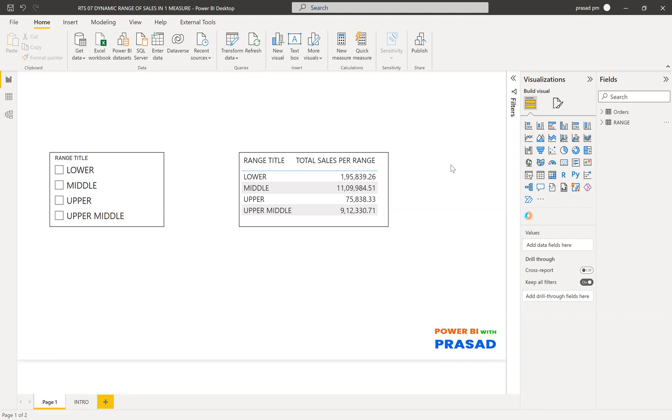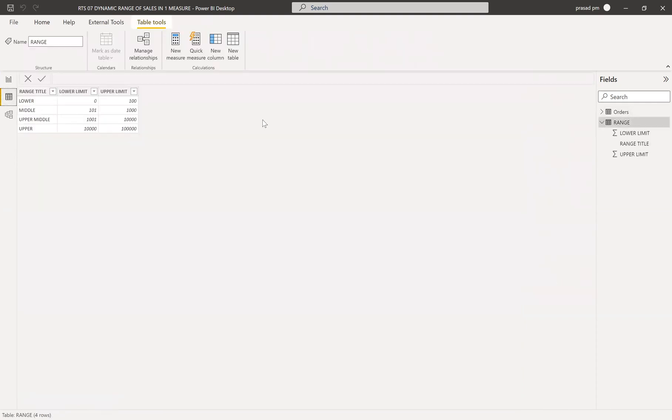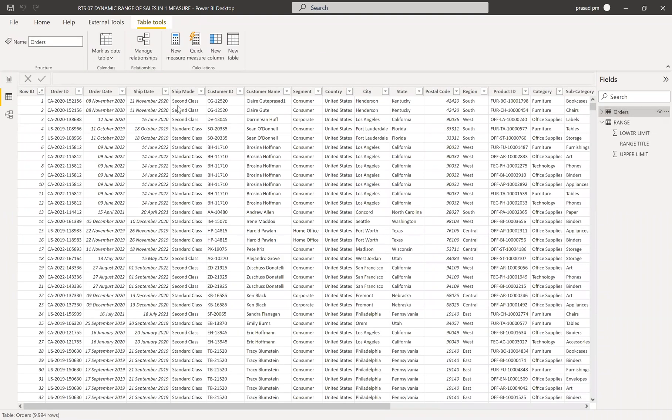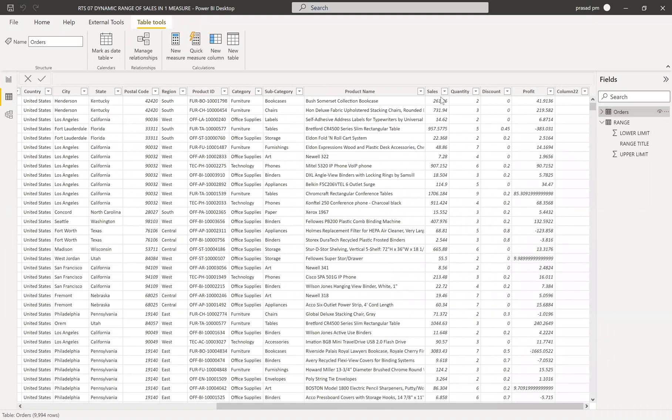Here I have two tables. One is orders and one is range. In orders, let me show you the table. I have sales in different segments and for different products and these are the sales.